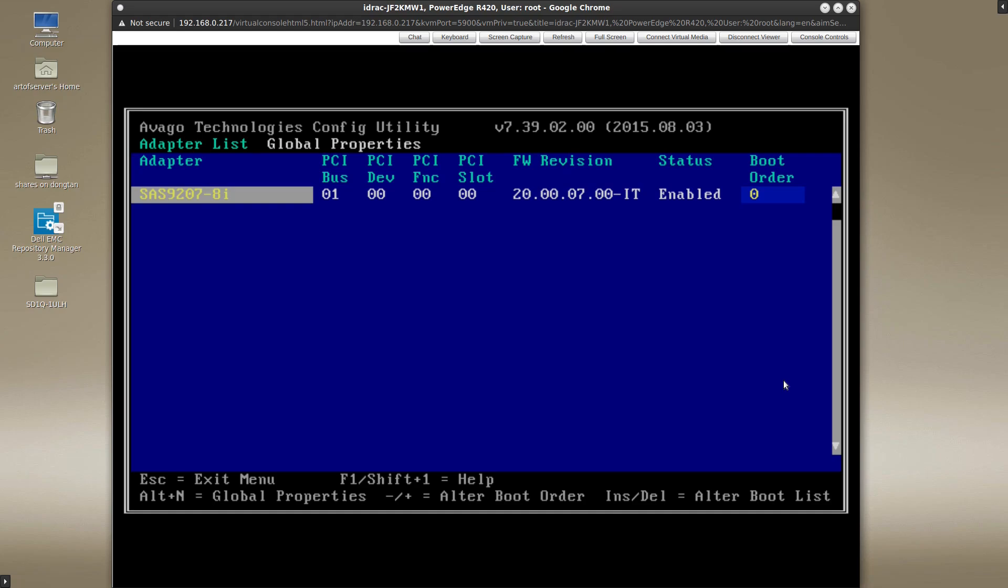Now if you insist on booting in UEFI mode, just be aware that you can access some of the features that are available in this program through your UEFI menu system, as long as the UEFI ROM is also loaded on the card. However, if you have the choice to boot in either mode, at least from the perspective of the LSI controller, I find that the BIOS ROM program, the one you're seeing on the screen right now, is much more flexible and capable.